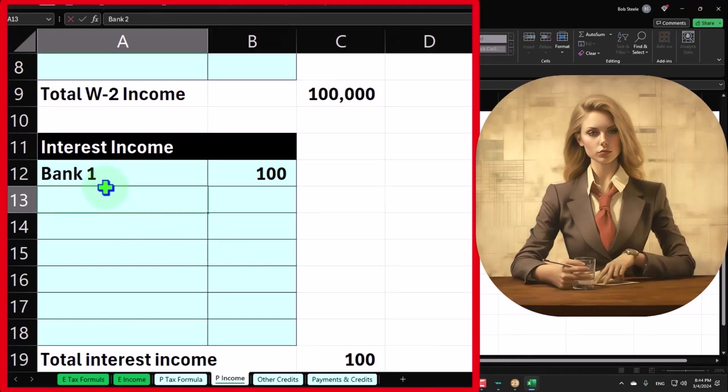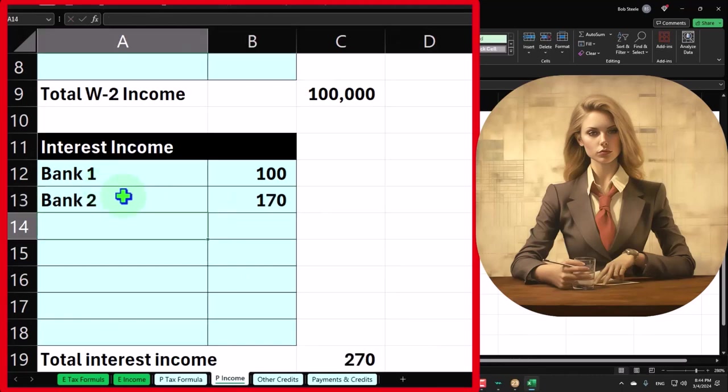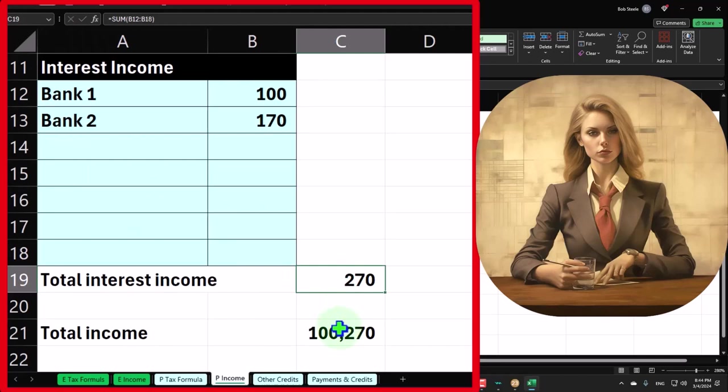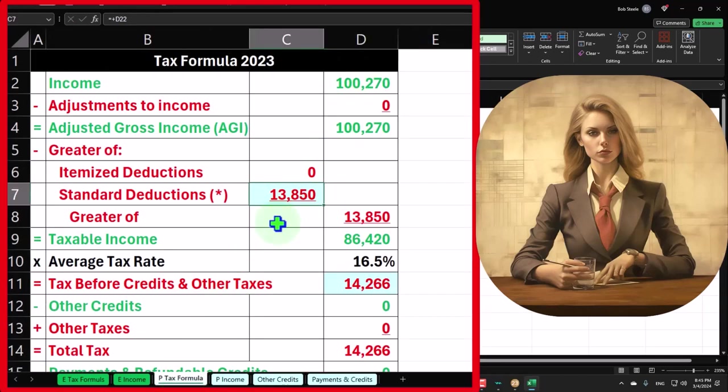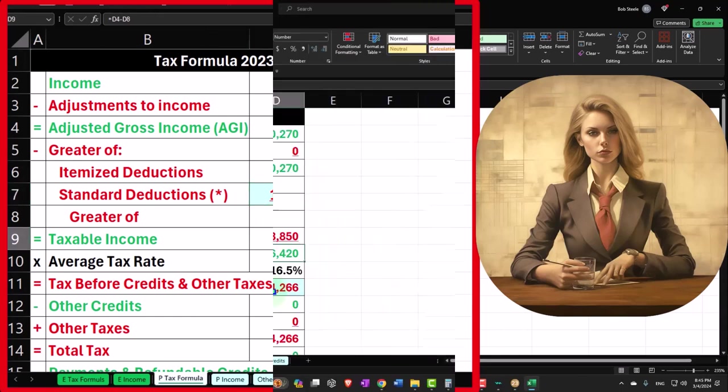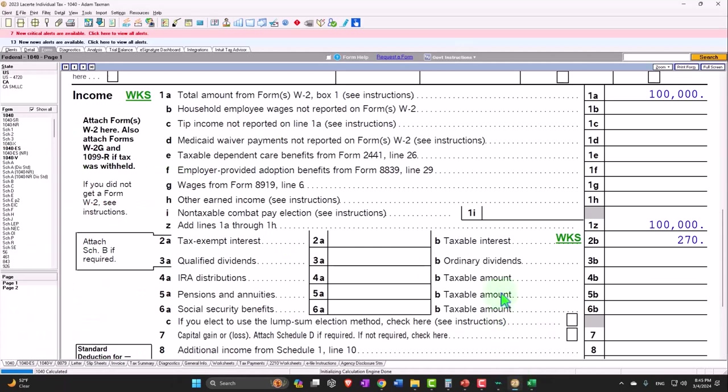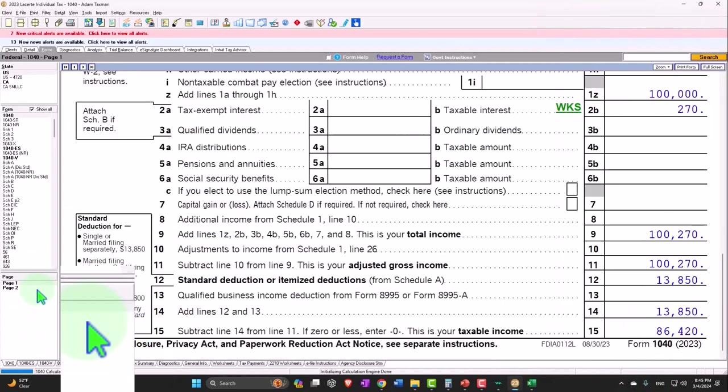Bank 2 at 170, which is pulling into 250 on the interest. 100, 270. The 13,850 standard deduction gives us taxable income of 86,420, and the tax...